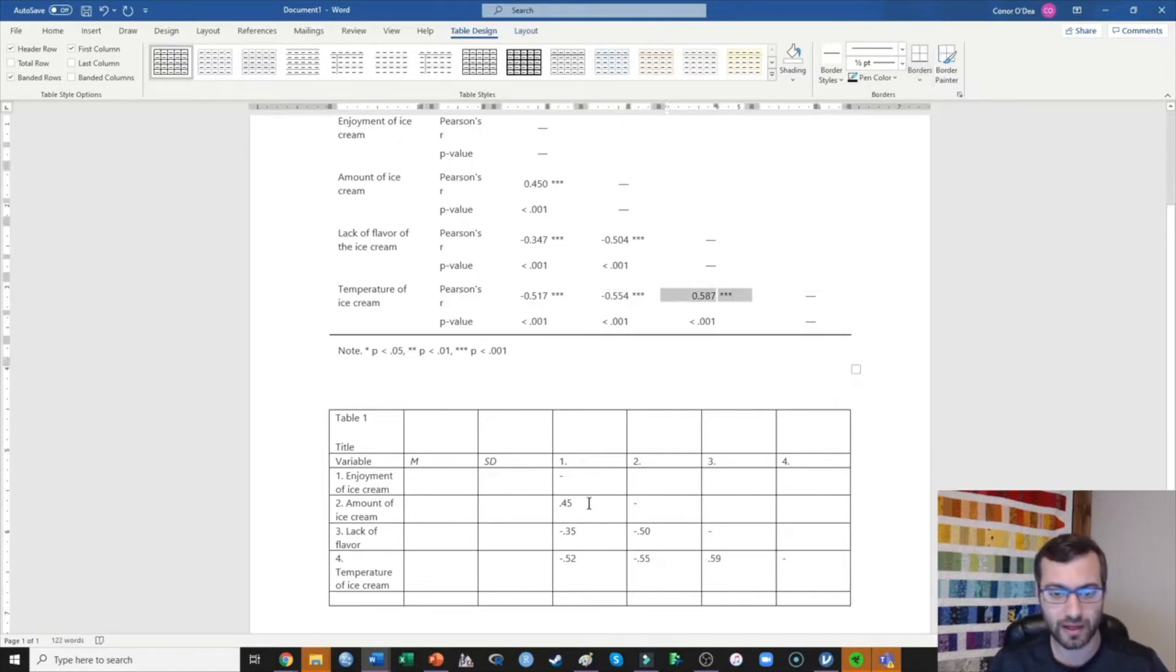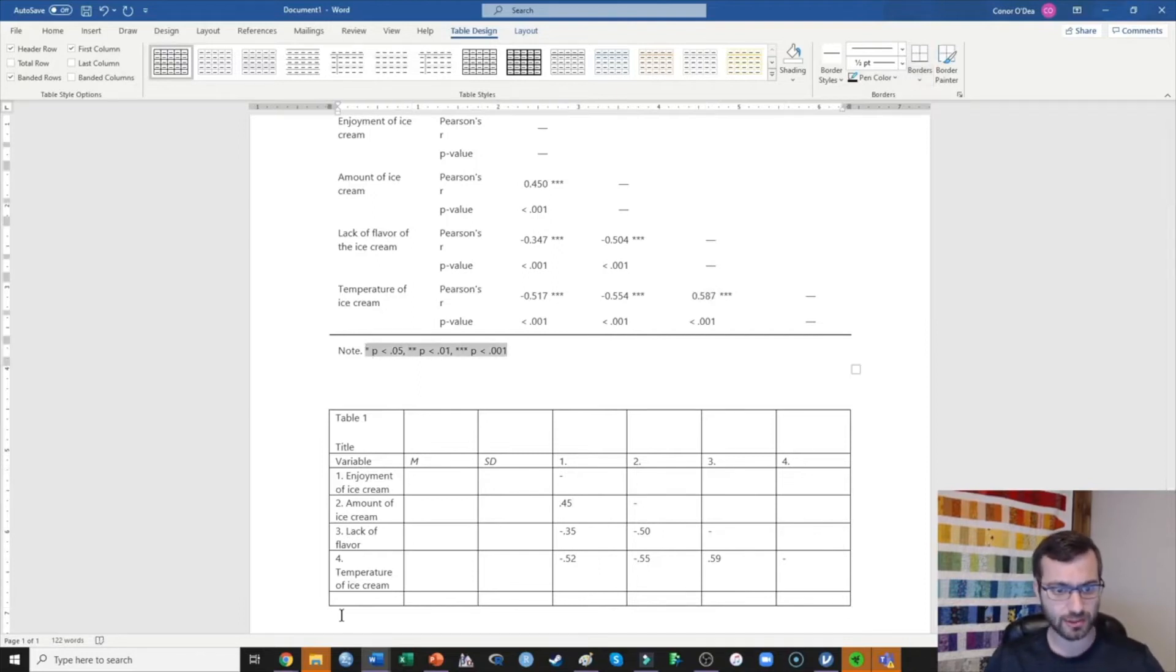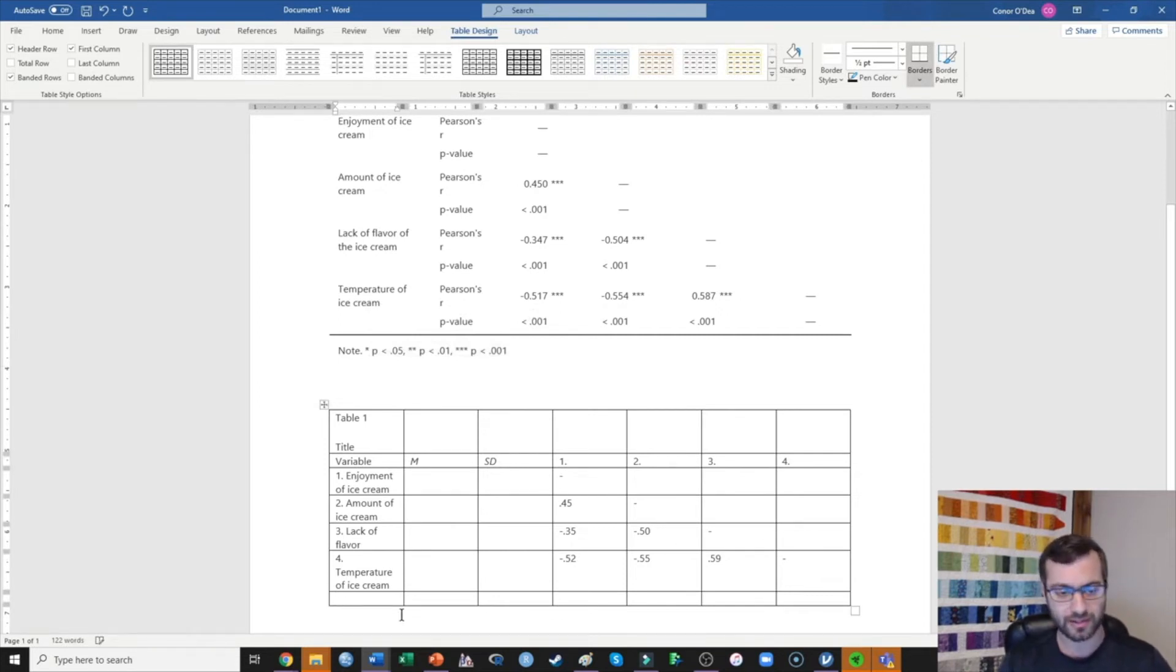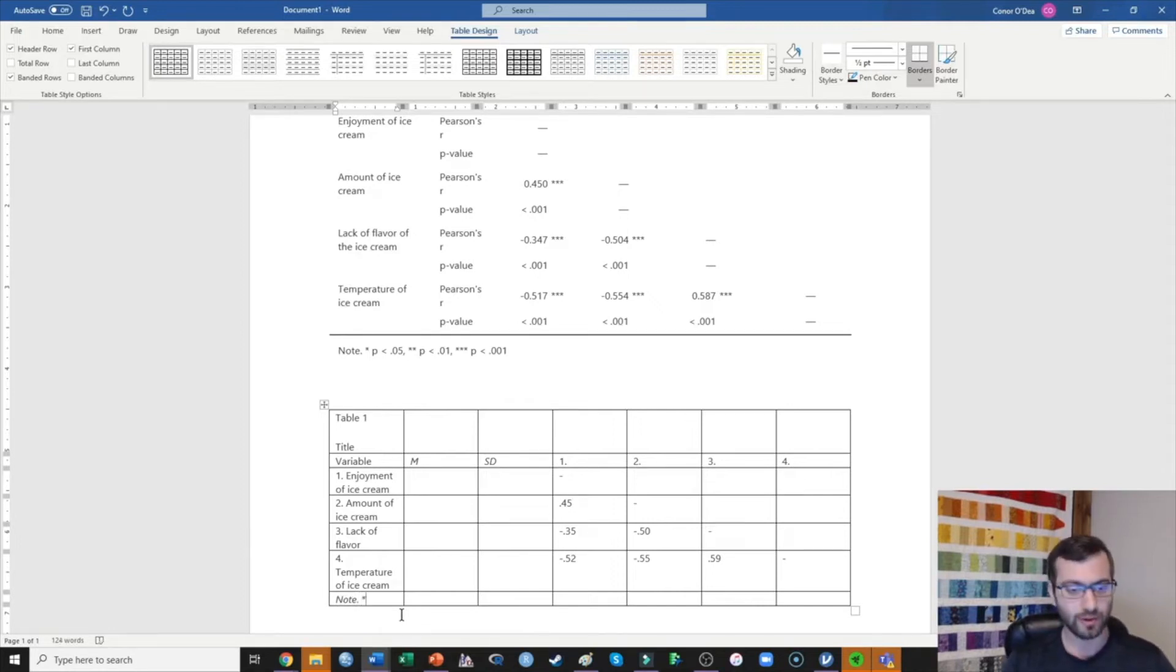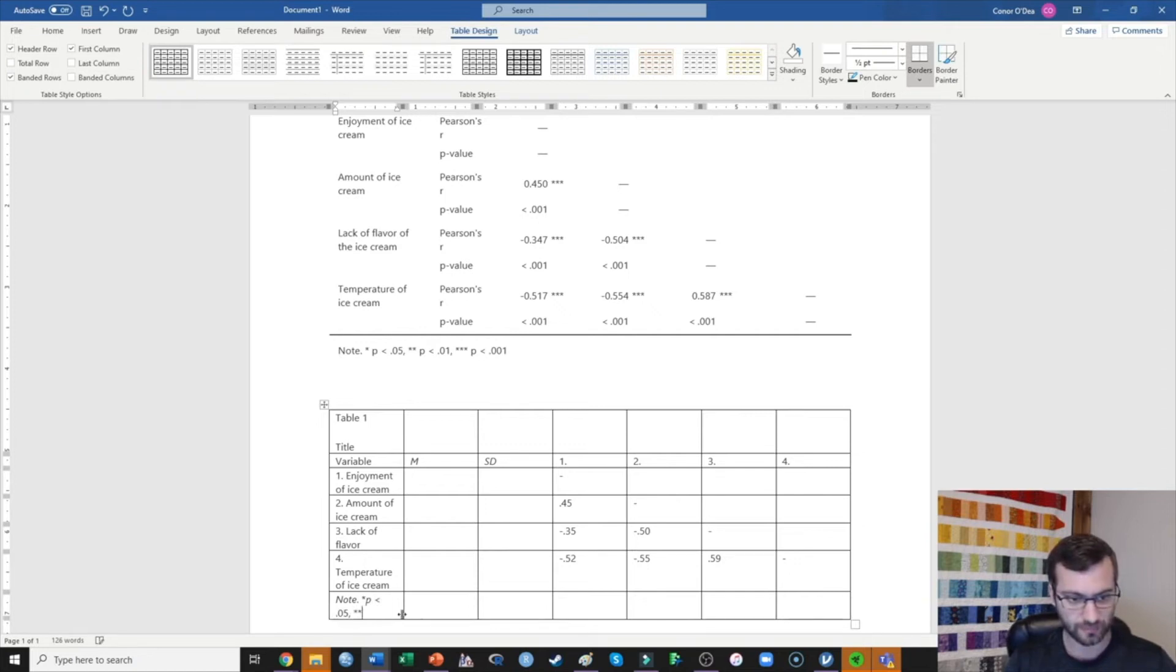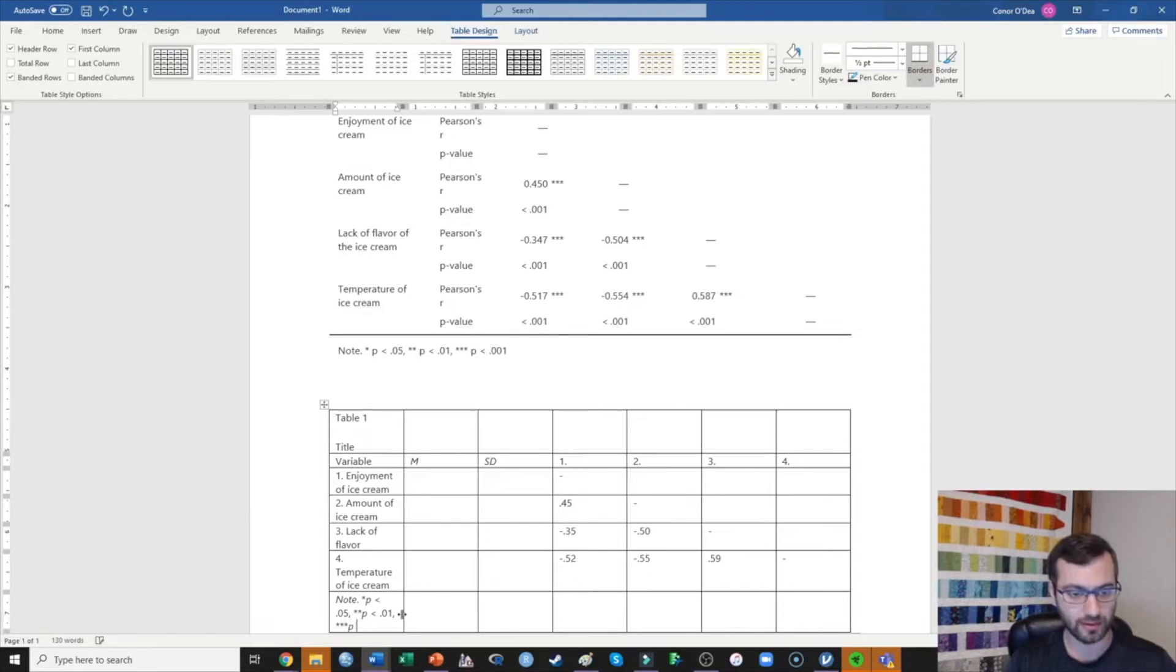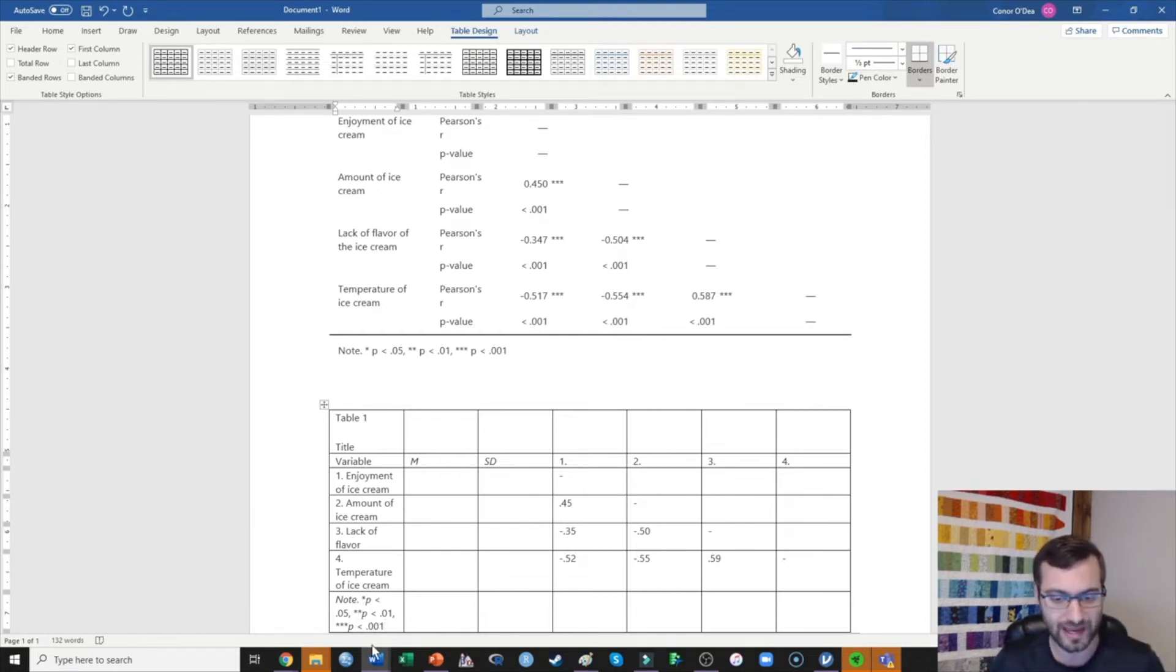Now, next we want to indicate whether these are significant. Typically I use these exact same designations in my own papers, but we want to tell the reader that they're seeing that. So in italics, I'm going to write the word note. And then I'm going to stop the italics and say that one star is P is less than 0.05, two stars is equal to P is less than 0.01, and three stars is equal to P is less than 0.001. You'll notice all of these Ps, I have italicized—all non-Greek letters you're going to italicize.